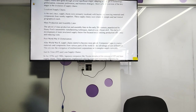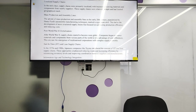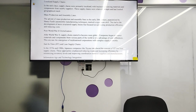Post World War II and globalization: after World War II, supply chains started to become more global. Companies began to source materials and components from various parts of the world, taking advantage of cost differences. This era saw the emergence of multinational corporations with complex supply networks.